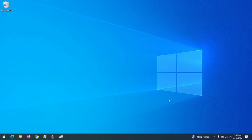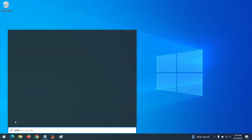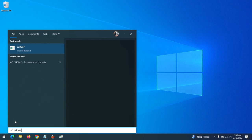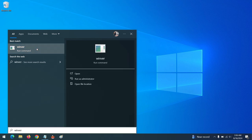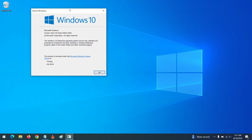Good day, welcome to About Device. Today we are going to be learning how to check your Windows version. To check your Windows version, press the Windows icon, then type 'winver.' It will run a command and this will show your Windows version.